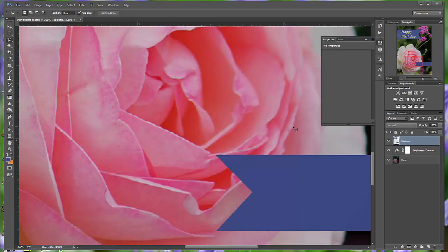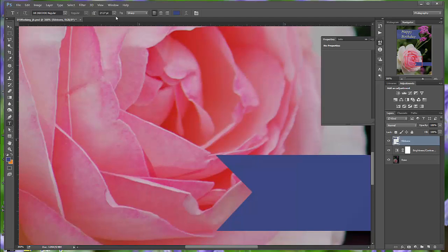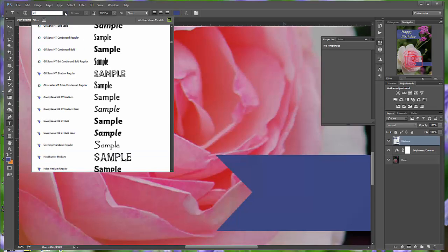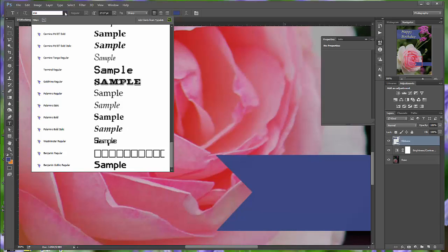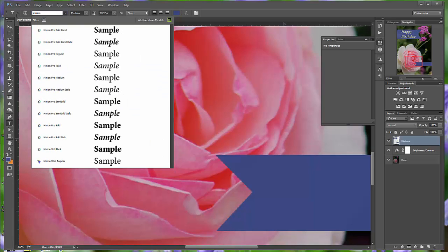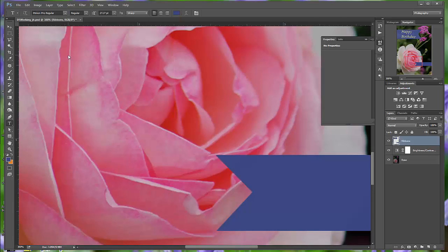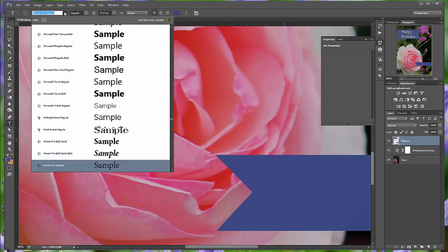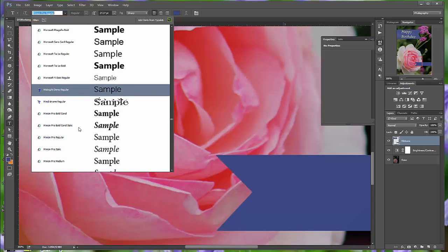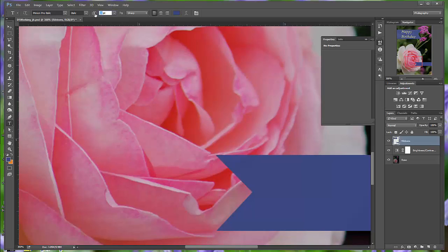Now we're going to add a name to the birthday card. In the tool panel, select the horizontal type tool. The buttons in the menu option bar are now related to the type tool. We can select our font from the first pop-up window. They used Minion Pro. You can use another font if you'd like. I'll use Minion Pro Italic. And we're going to use 32 points for the font. You can type that in directly.